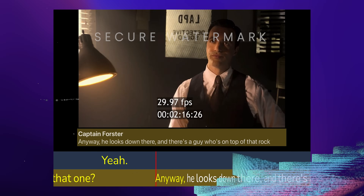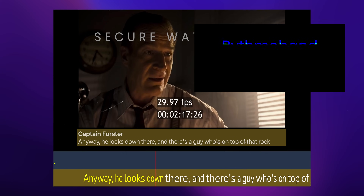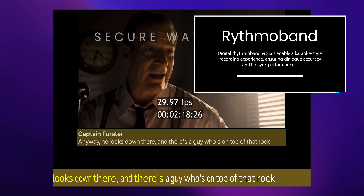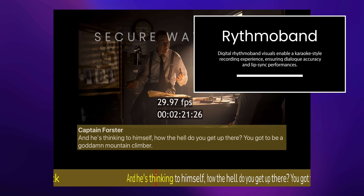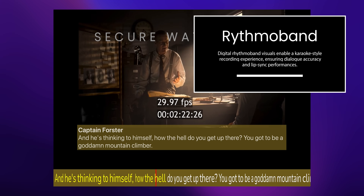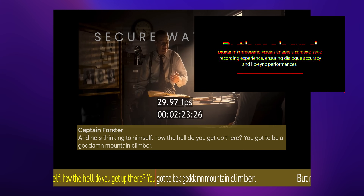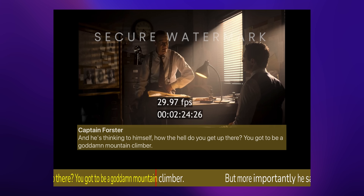The unique Rhythmoband visuals provide a revolutionary karaoke-style recording experience, ensuring flawless capture of dialogue cadence.